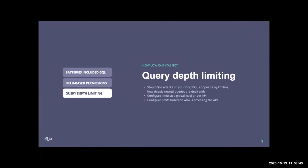We also have query depth limiting. Denial of service attacks on GraphQL endpoints are actually really simple to execute — all you need to do is deeply nest a query enough that the service will eventually just quit. With Tyk's query depth limiting, when a user accesses your GraphQL API, Tyk checks how deeply nested that query is and puts limits on it. For example, you can set a query depth of three, and if it exceeds that depth, the request won't go through. This is all customizable, can be done at a global level or per API, and can be set based on who is accessing the API through the policy.